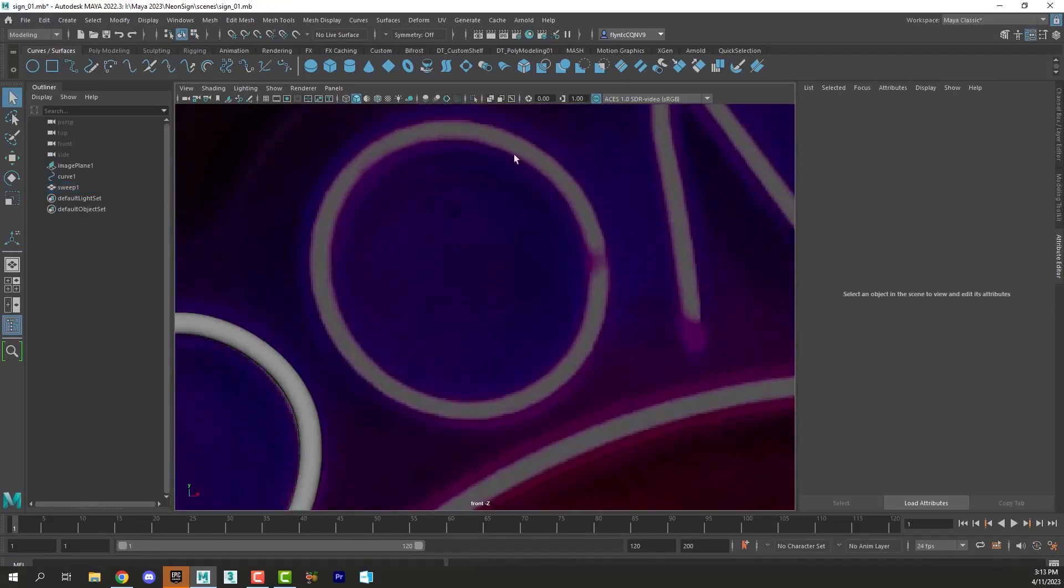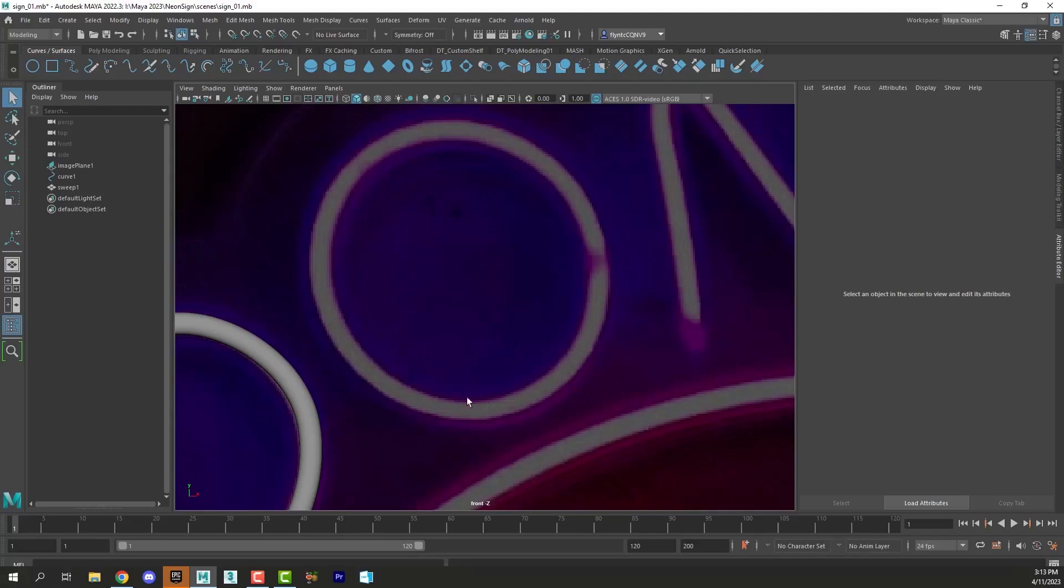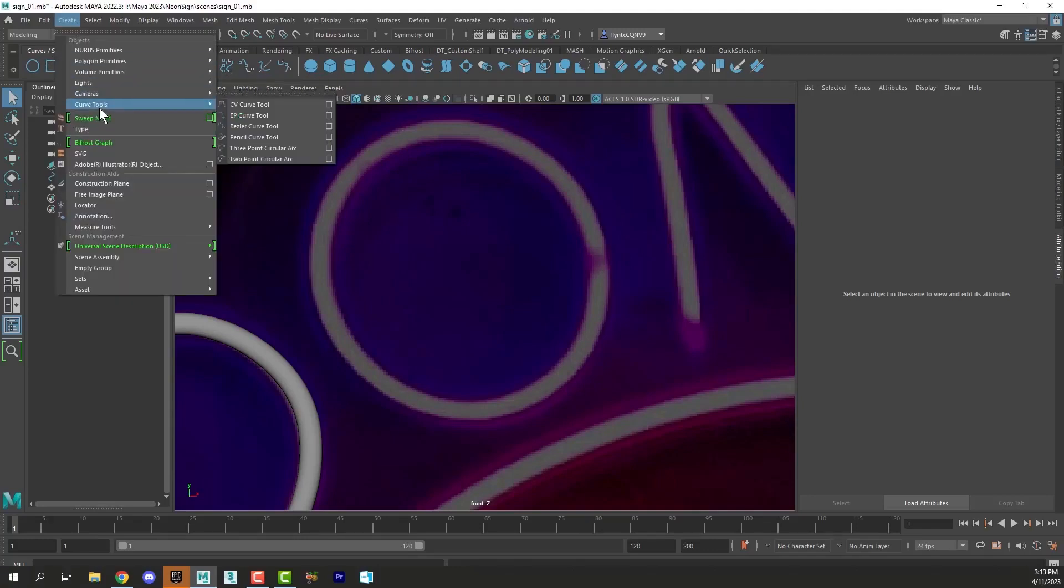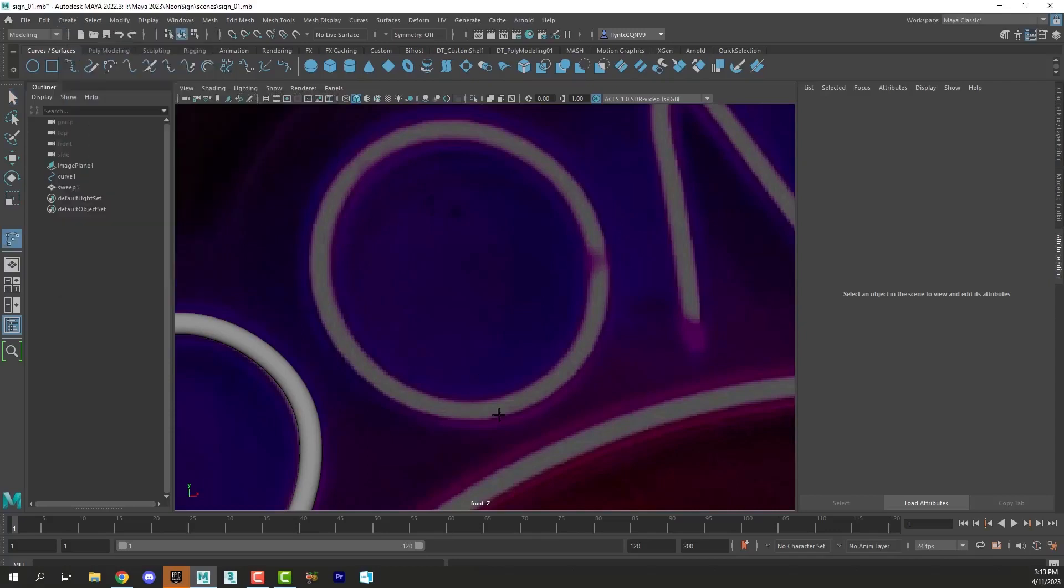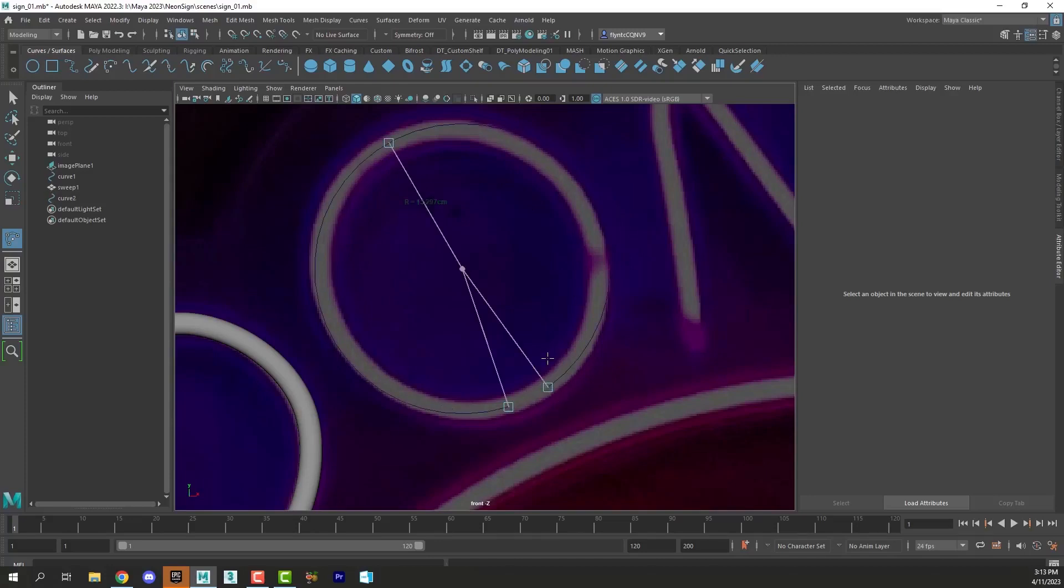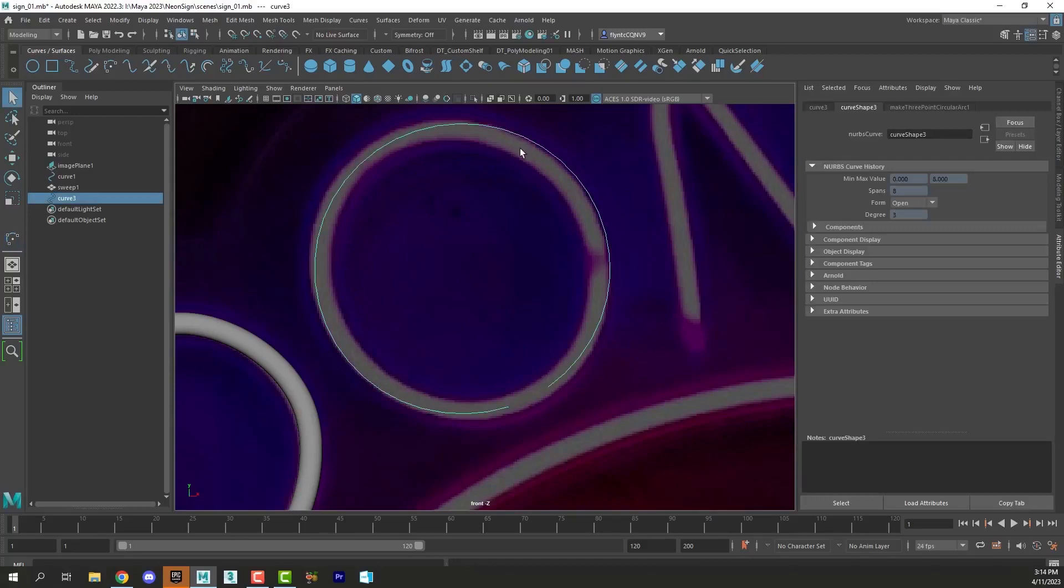Now for something like an O we do have circles but they are continuous. So I'm going to use something called the three point arc curve tool. In your curves surfaces shelf it's this tool right here, or you can also go to create curve tools three point circular arc. So I'm going to click once. Remember I'm going to leave a gap down at the bottom of this O. I'm going to click once here, once where the top of the arc should be, and then once where the bottom of the arc should be. It makes a circle or an arc around those three points.